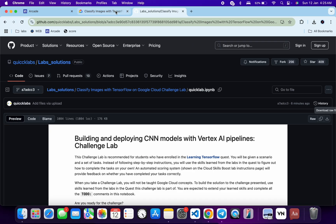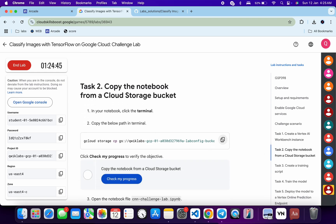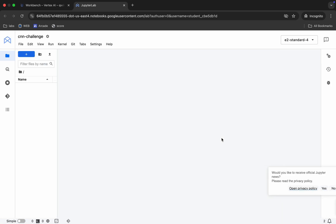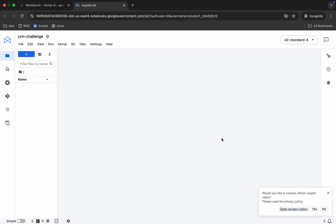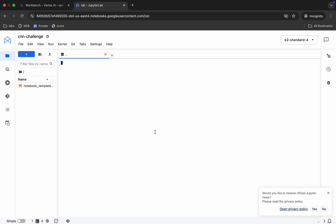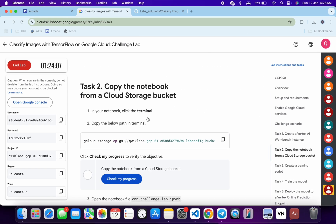Meanwhile, come back and from the lab instructions scroll down. If you want, click on 'Check My Progress' to get a score. For task number two, copy this command, come back, click on the terminal, paste the command, hit Enter, wait for a second, and it's done.